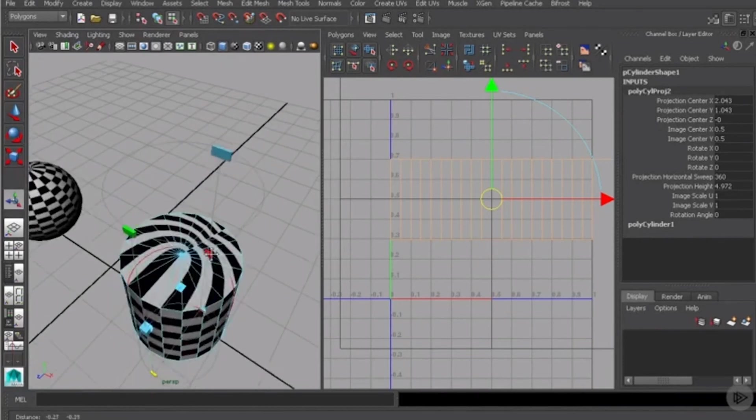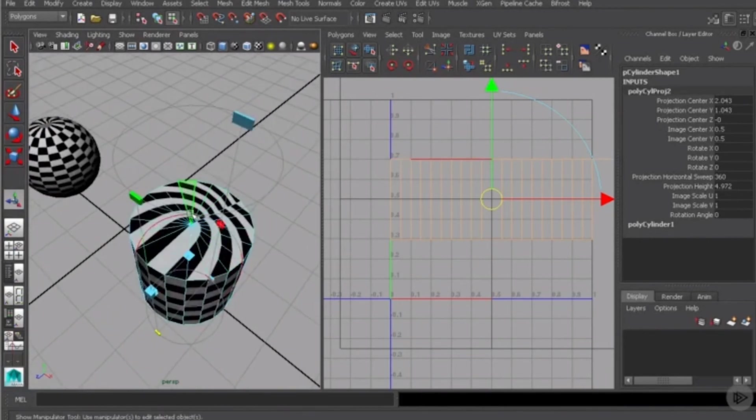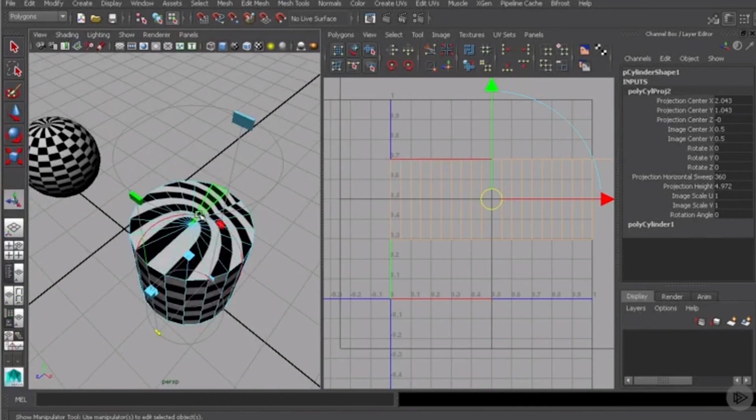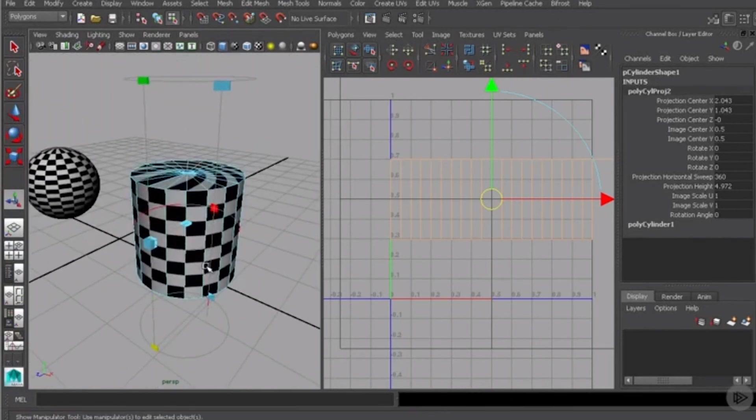Now just as with the sphere on the top, we've got another issue entirely here because this top of this cylinder is a hot mess. So we would need to manipulate these UVs.